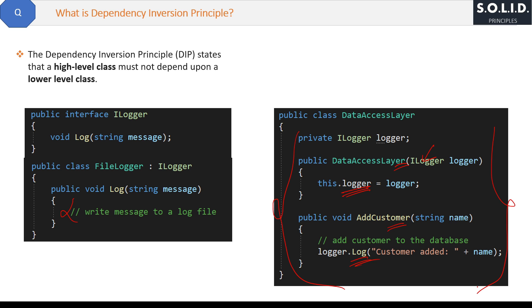The benefit is: if tomorrow you want to replace FileLogger with DatabaseLogger, you simply add a new DatabaseLogger class that inherits from ILogger and implements the log method as per the new requirement, then remove the FileLogger class. The ILogger injected in the DataAccessLayer constructor will automatically point to DatabaseLogger. No need to change any code inside DataAccessLayer or any other class using ILogger — because now you are coding against the interface, not the class.